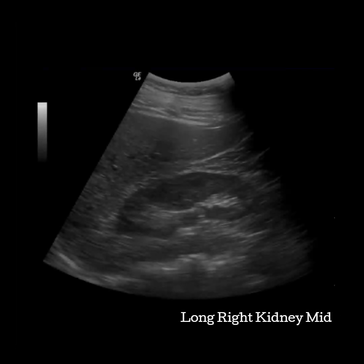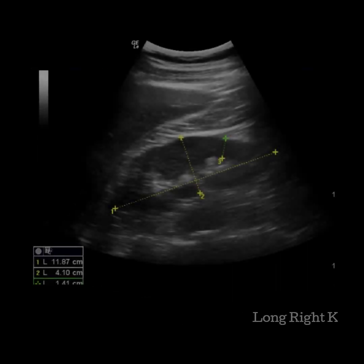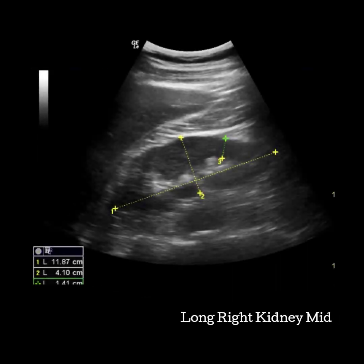To get back to mid, start sweeping or fanning the transducer away from you. Watch for the poles of the kidney to lengthen and become more pointy. The cortex of the kidney should be seen all the way around a sizable view of the sinus. You will measure this image in longitudinal and AP.